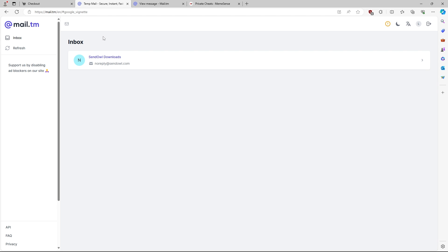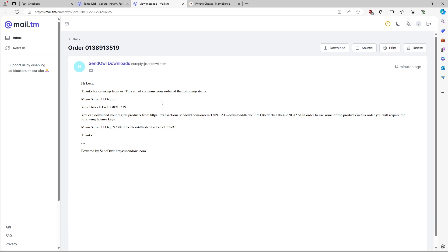Once you guys complete your purchase, you're going to see an email that looks just like this. It's going to say send all downloads. Once you open up this email, it's going to say your order number, thank you for ordering whichever key you purchased, and you're going to have your key right here. This is basically all you're going to need. You're just going to copy that key for when you use it later.